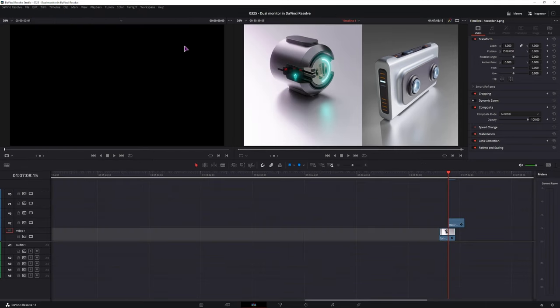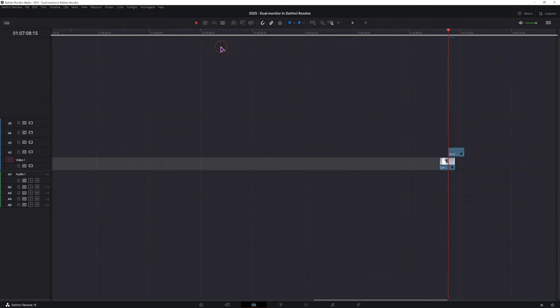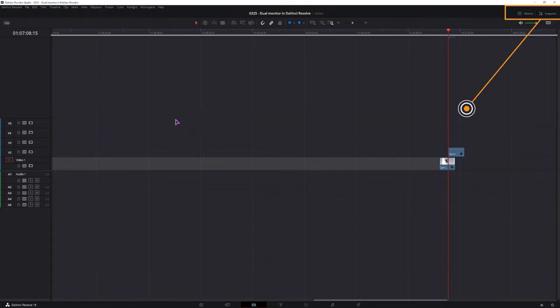Now everything that you don't see is on my other monitor that I'll show you in a second. What you can also do is go to workspace again, dual screen, and turn full screen timeline. And now I only have the timeline and the inspector and the meters.